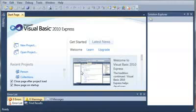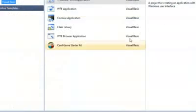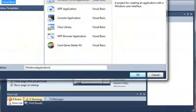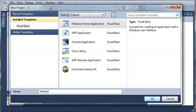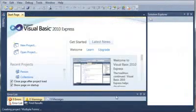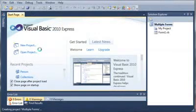So we'll go ahead and create a new project. We will select Windows Forms Application and we will call it Multiple Forms. We'll go ahead and click OK and just wait for that to load.